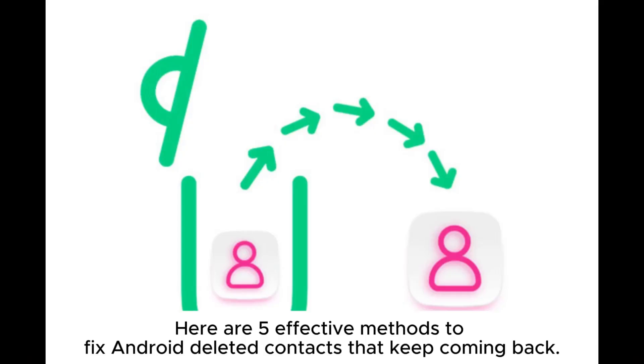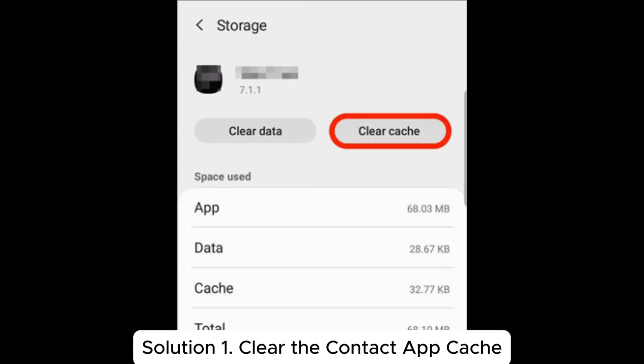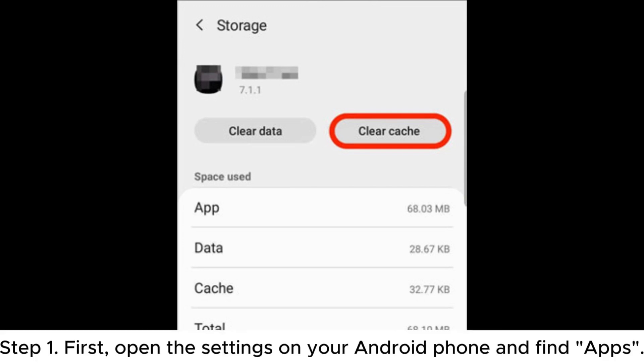Here are 5 effective methods to fix Android deleted contacts that keep coming back. Solution 1: Clear the contact app cache.